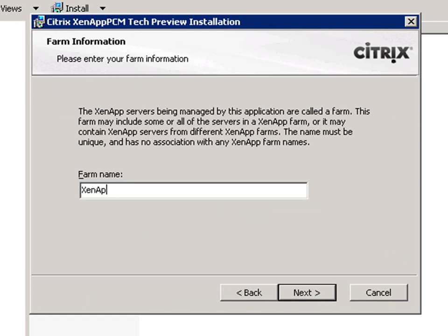We'll need to enter a unique farm name. This isn't a XenApp farm name, but just a namespace that's used to determine which XenApp servers are managed by which concentrator. Let's use XenApp PCM for our demonstration.